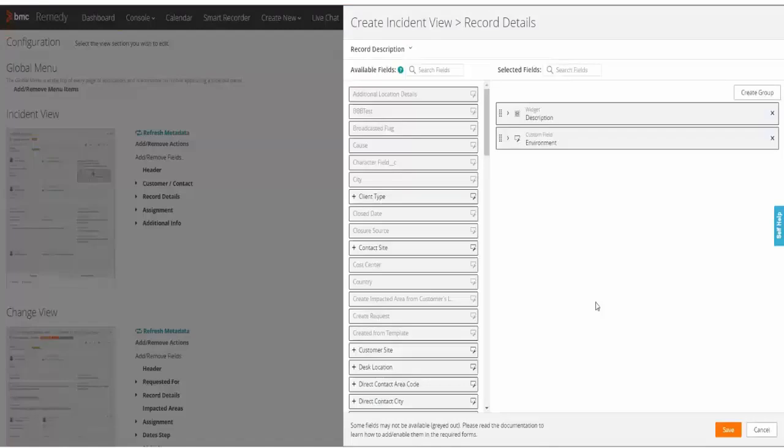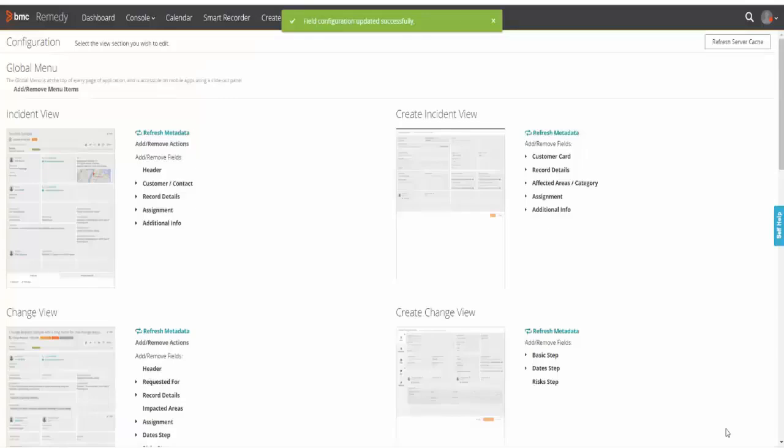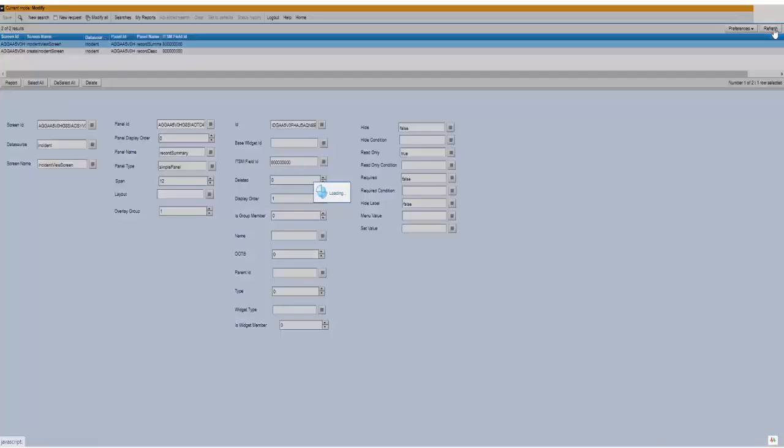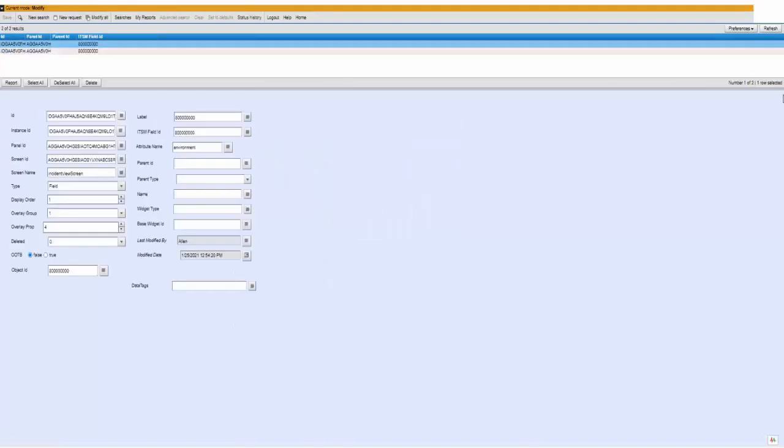If I go to SmartIT and I remove my custom field environment, I save it, I refresh my metadata and I refresh these two screens. You will see the incident create has disappeared as well as the other entry here on this one.